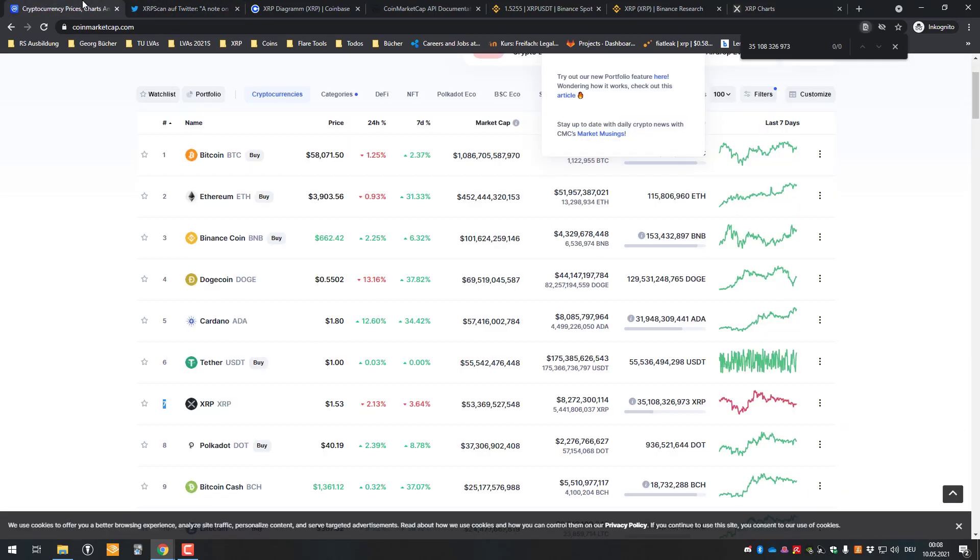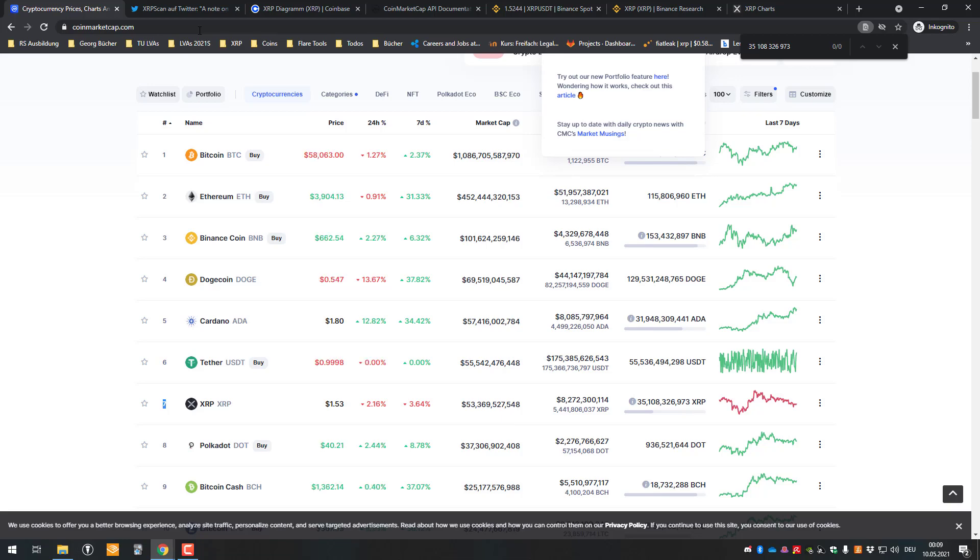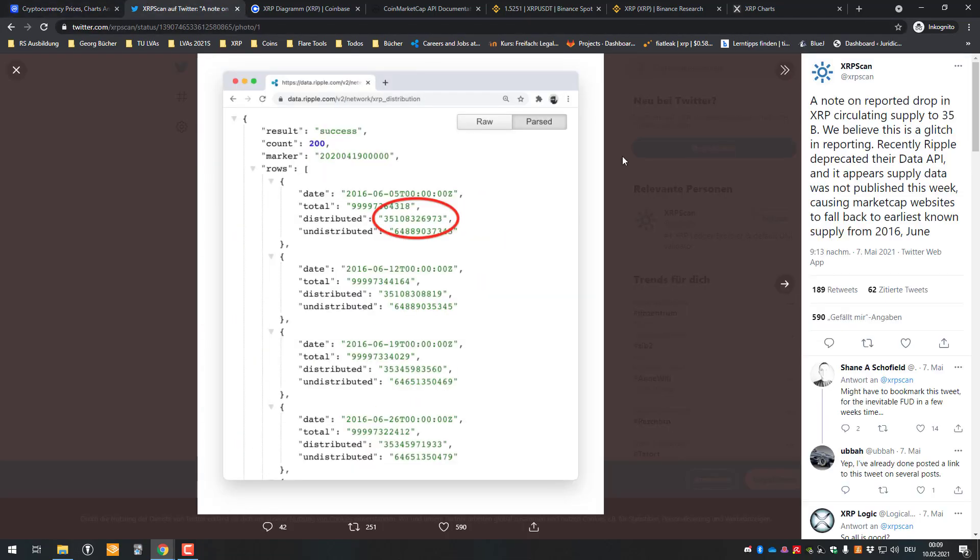But never mind. So the only thing I am emphasizing here is that it was a bug. It was not set intentionally, at least that's what I think here. The explanation of XRP Scan is the most plausible.